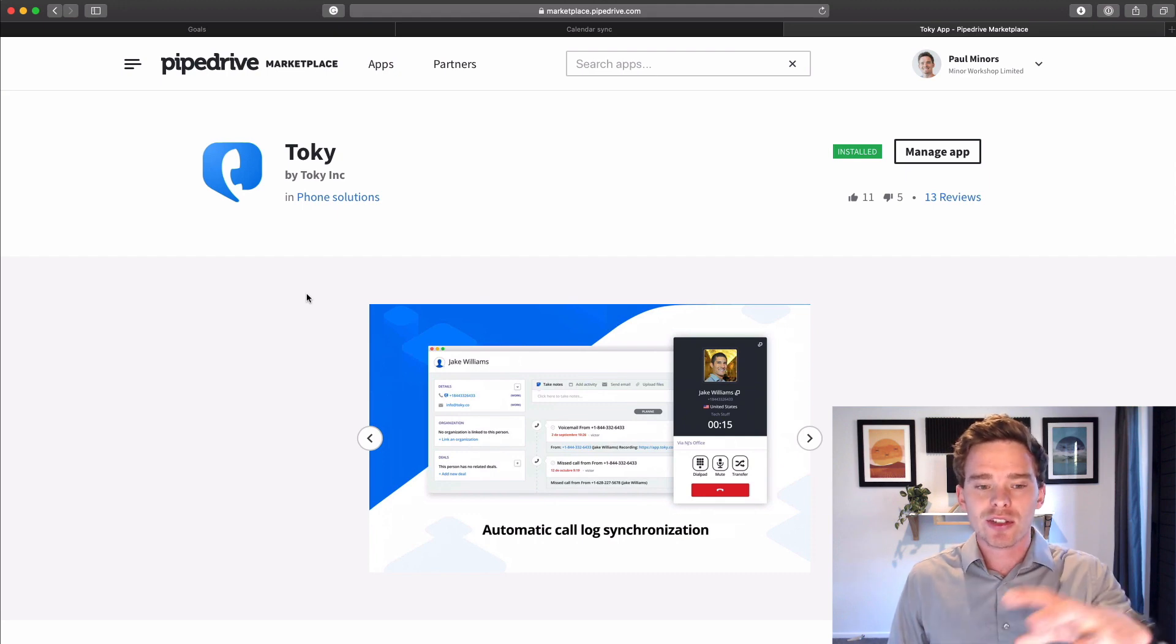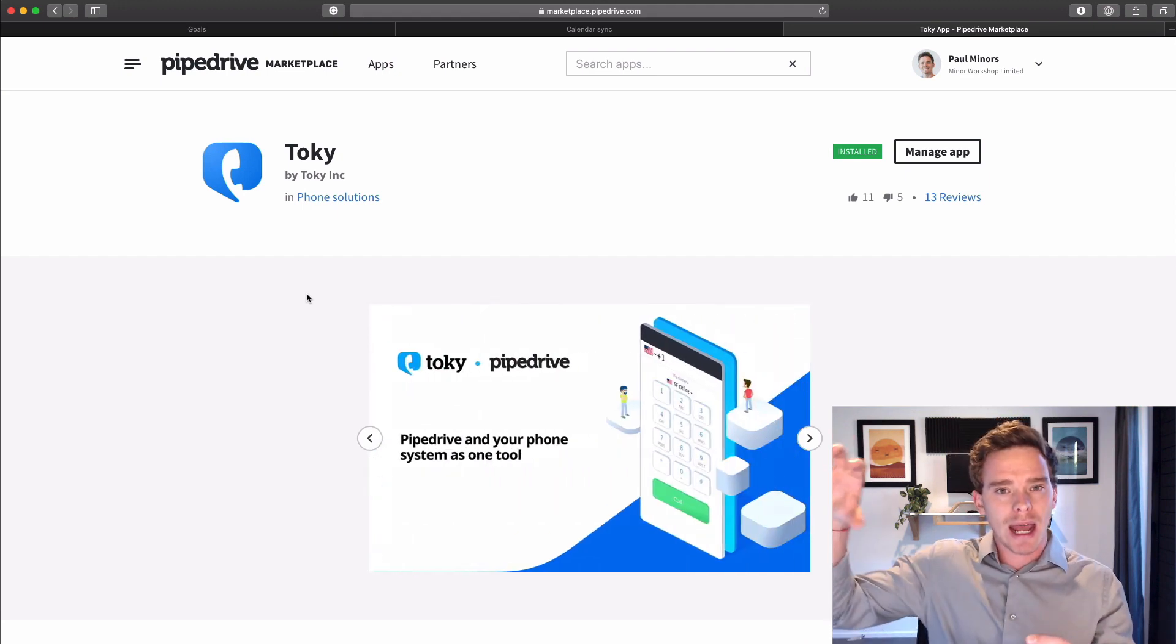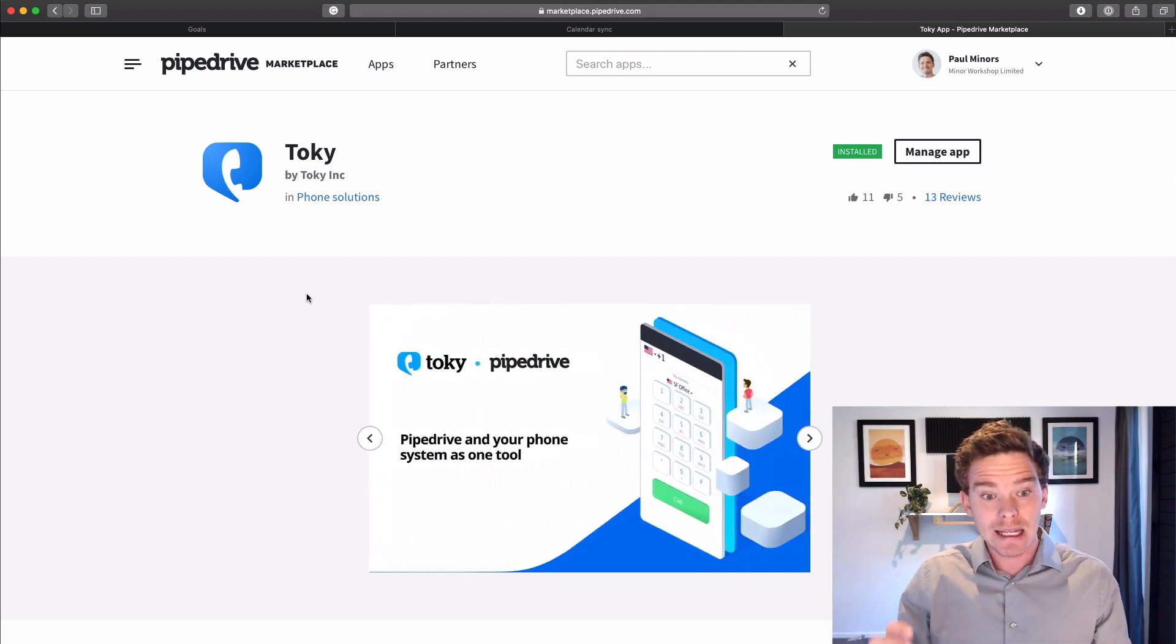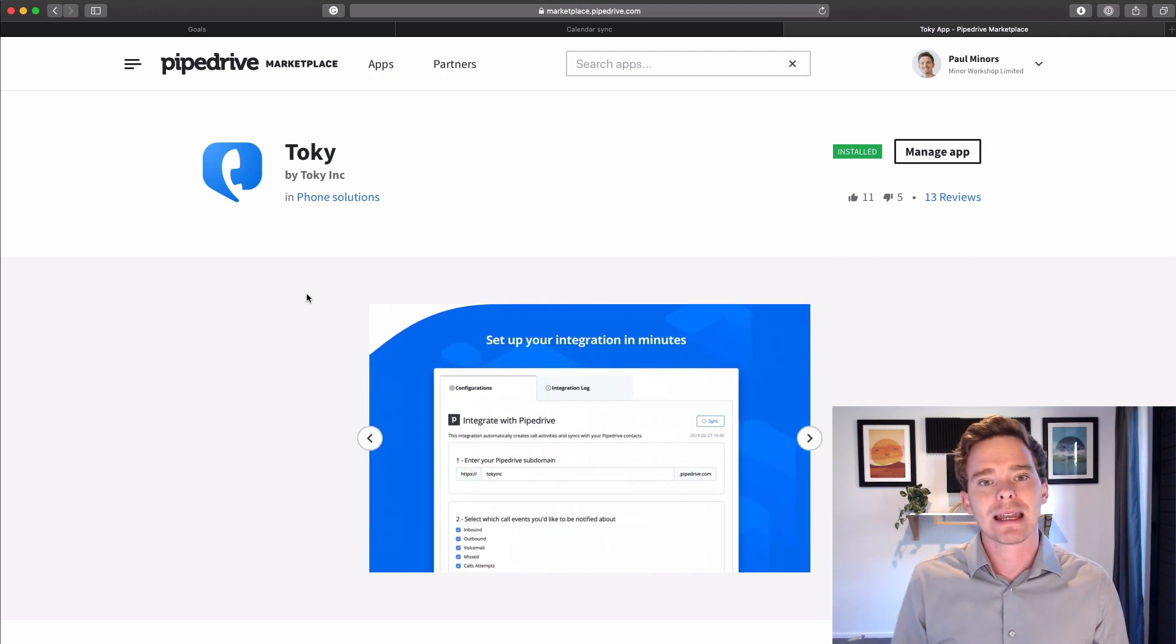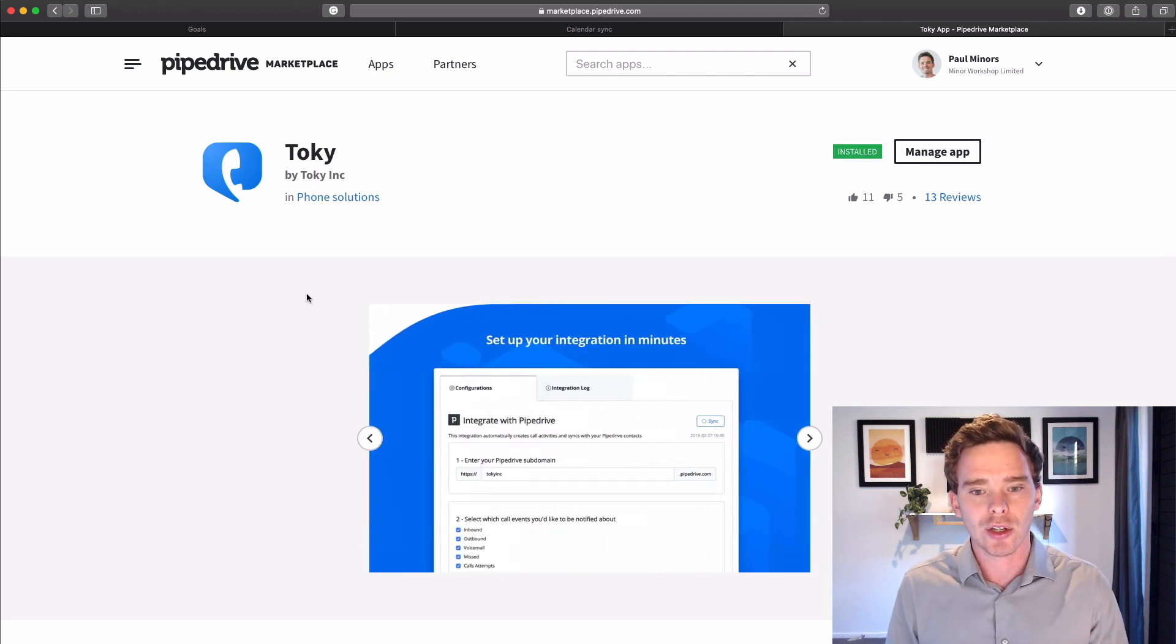So this is a great, like one of those add-on apps that you can add into Pipedrive to kind of really extend what it can do.